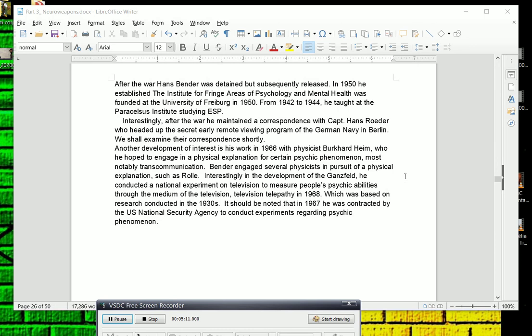Interestingly, after the war, he maintained a correspondence with someone we're going to read about who was the instrumental person behind remote viewing research in the Nazi regime. His name was Captain Hans Roeder, and he headed up the secret early remote viewing program of the German Navy in Berlin. We shall examine their correspondences after this.